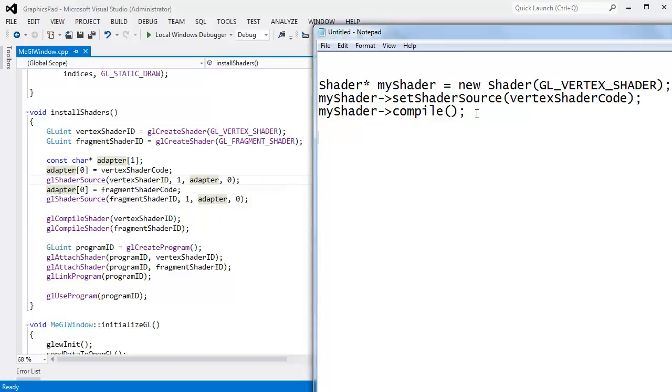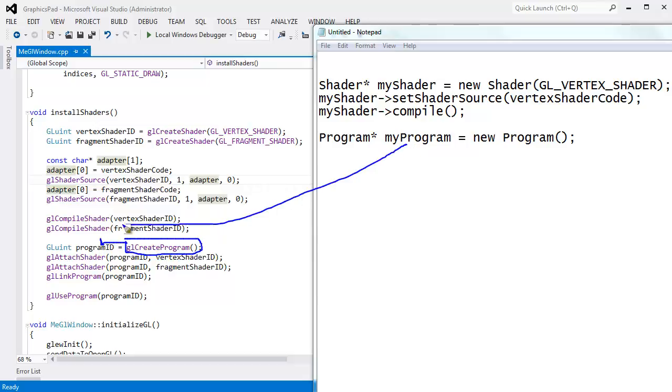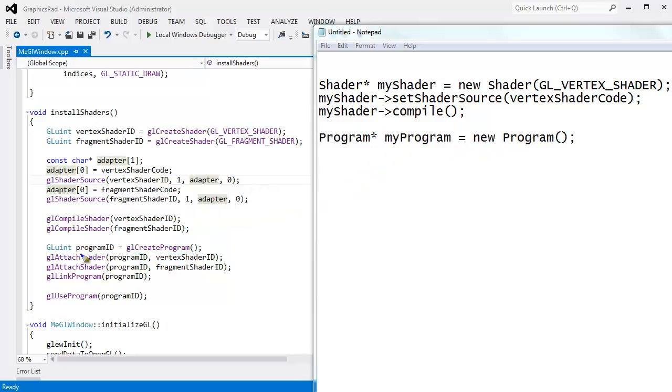Program* myProgram gets new Program. Well how do we do that with OpenGL? We say OpenGL create a program for us. And back we get this program ID, which is analogous to this pointer here. This pointer is just a memory address. This ID is a logical memory address, a logical address, it's an ID, it's an object ID. It's the exact same thing.